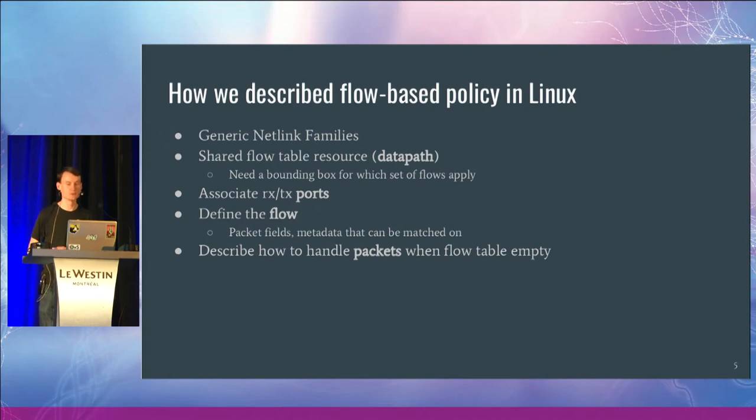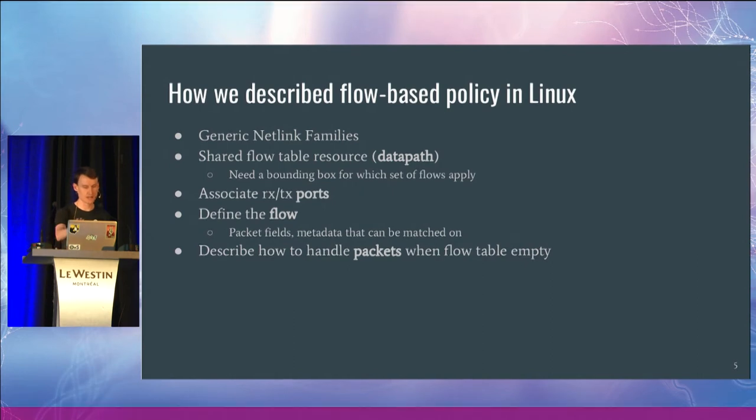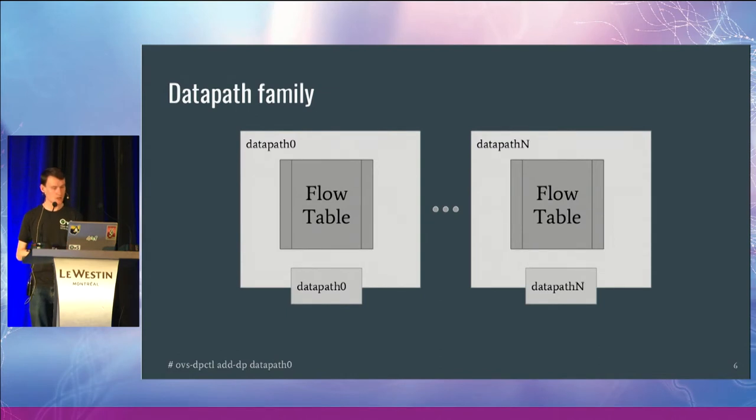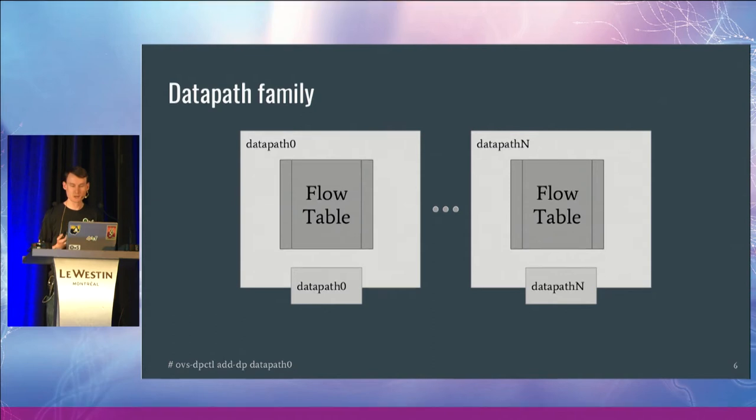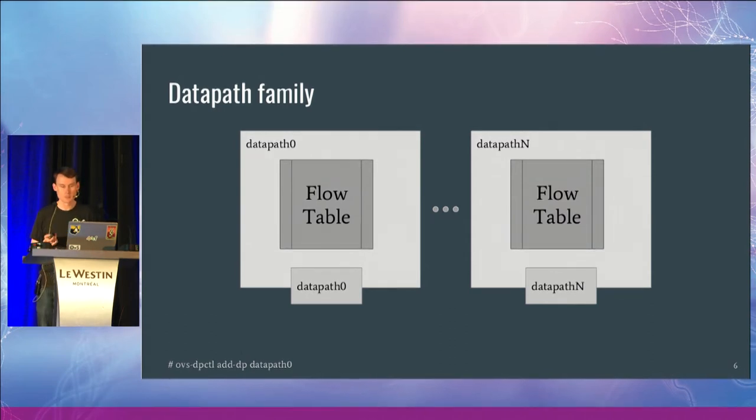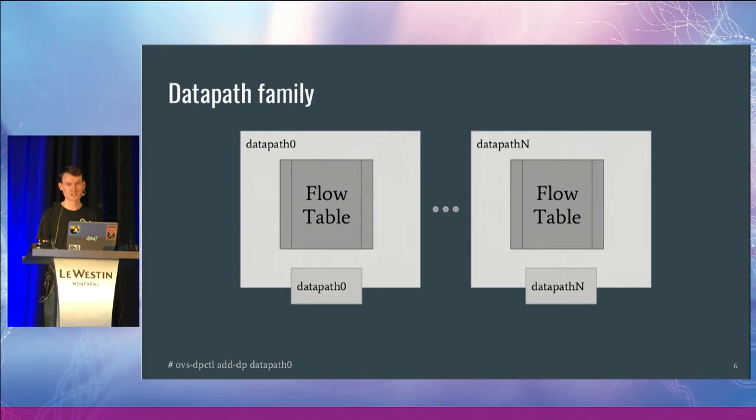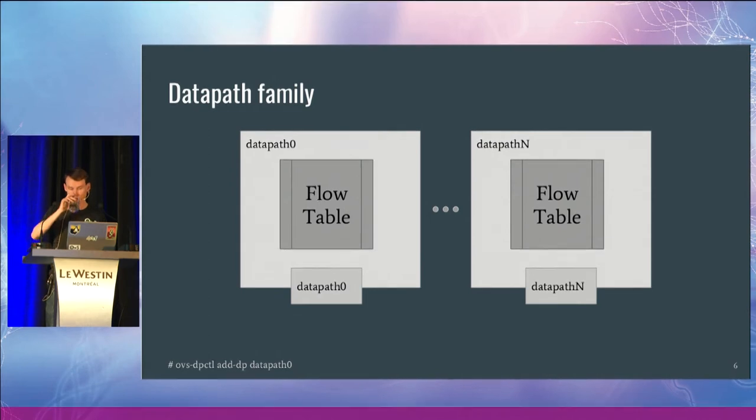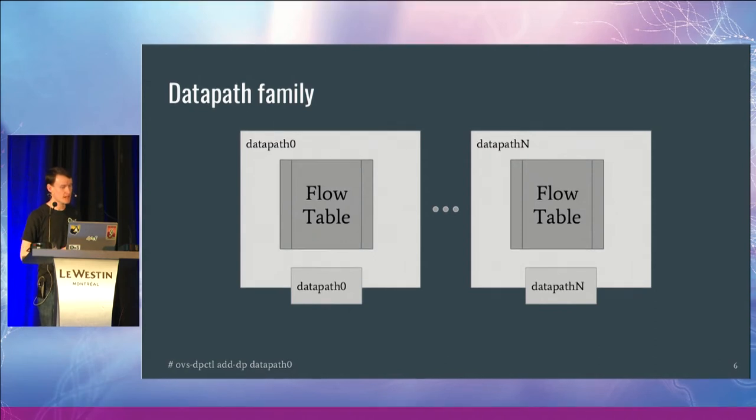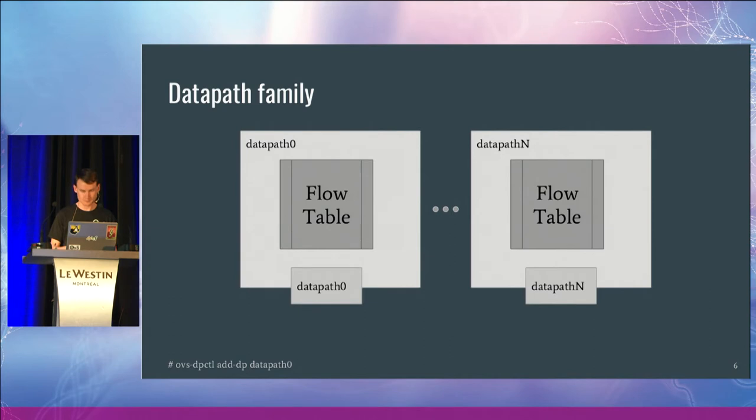You have to have some sort of way to describe what happens when the flow table is empty. So first up, the data path family. This netlink family for OVS allows you to instantiate a particular data path, so that's a logically separate flow table. It includes a net device that is named the same as the data path. For a particular data path, we have a single flow table. We associate one or more ports and zero or more flows.